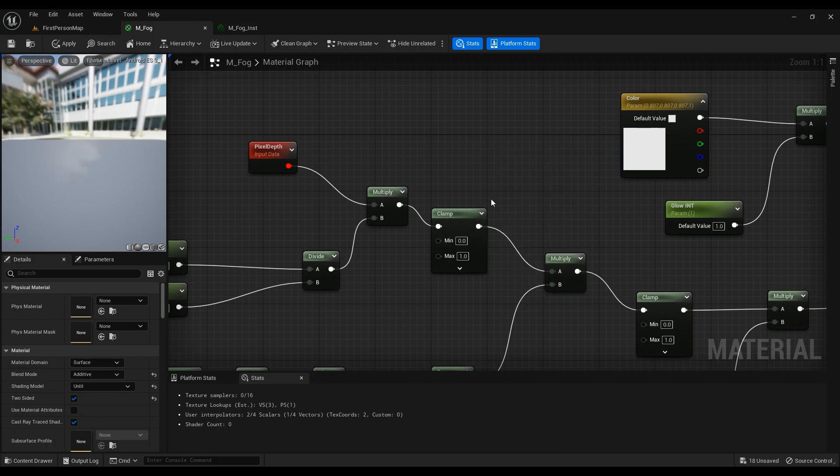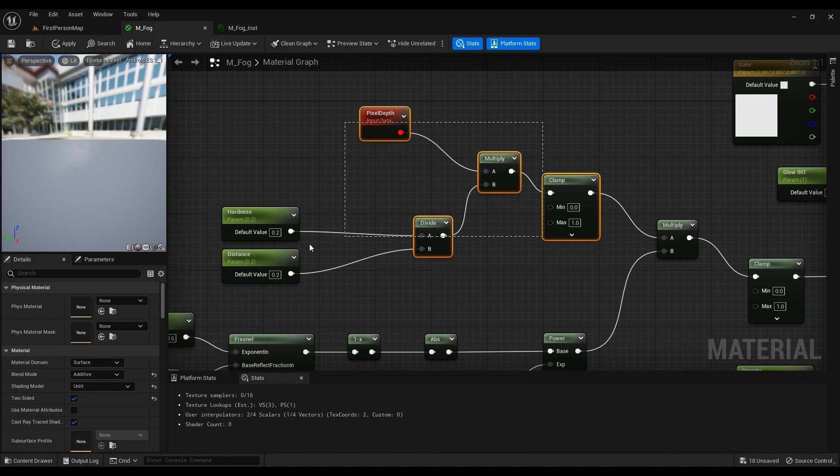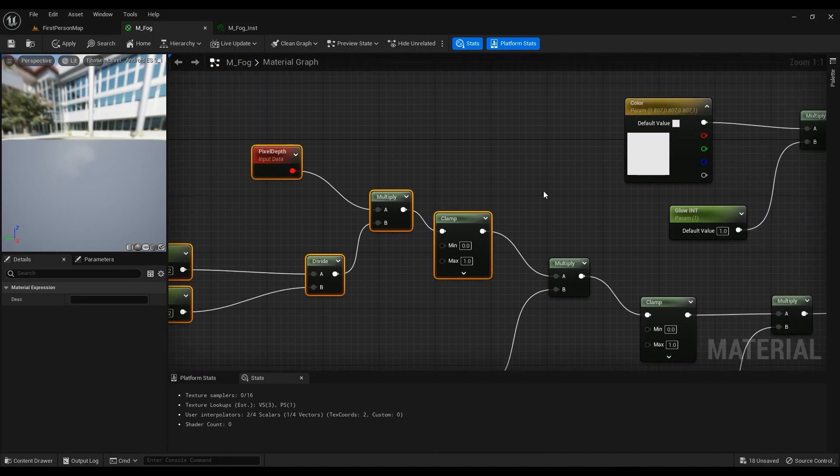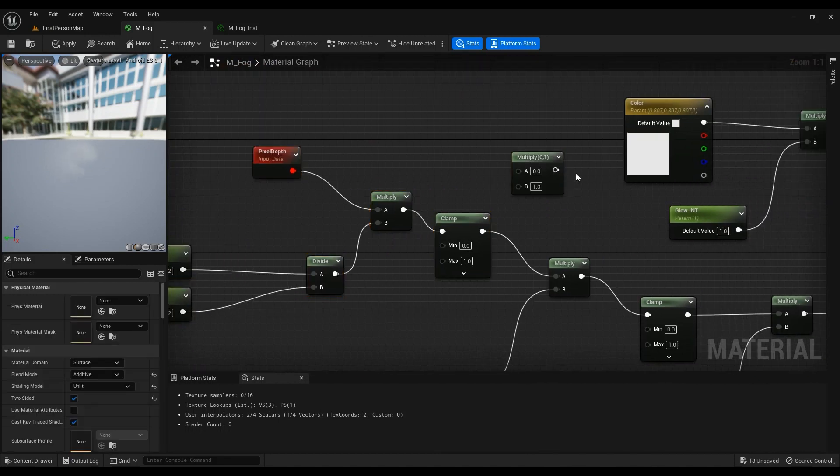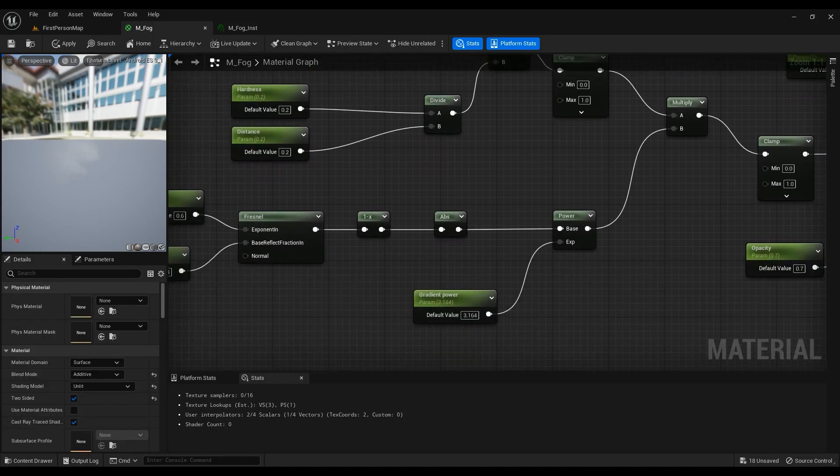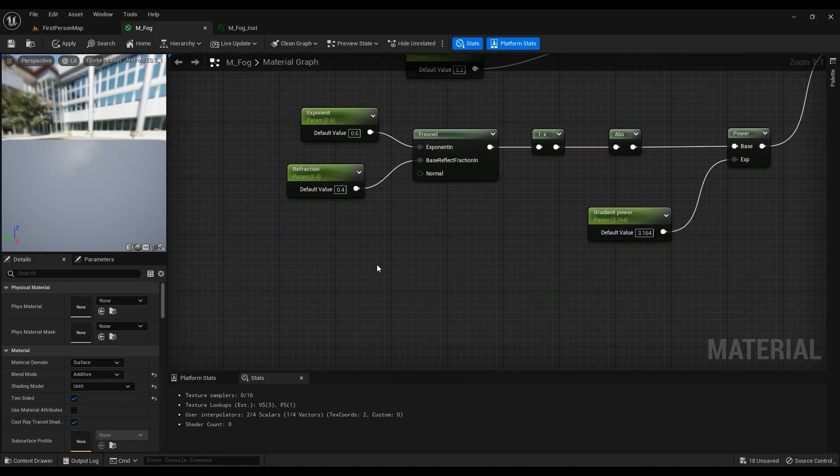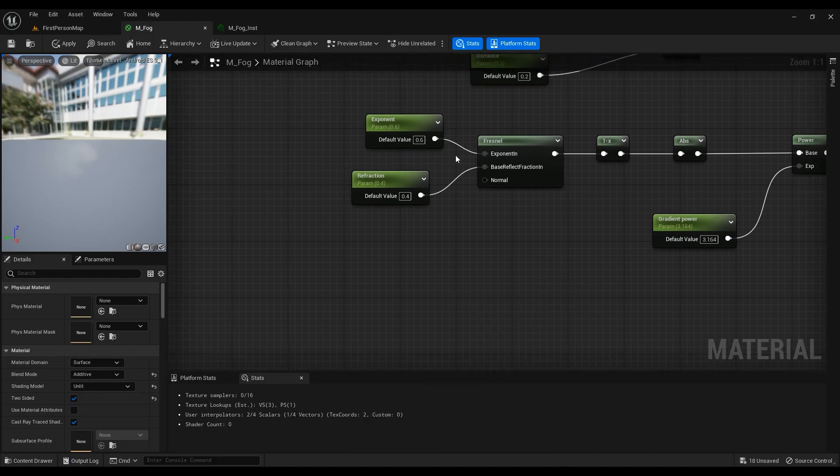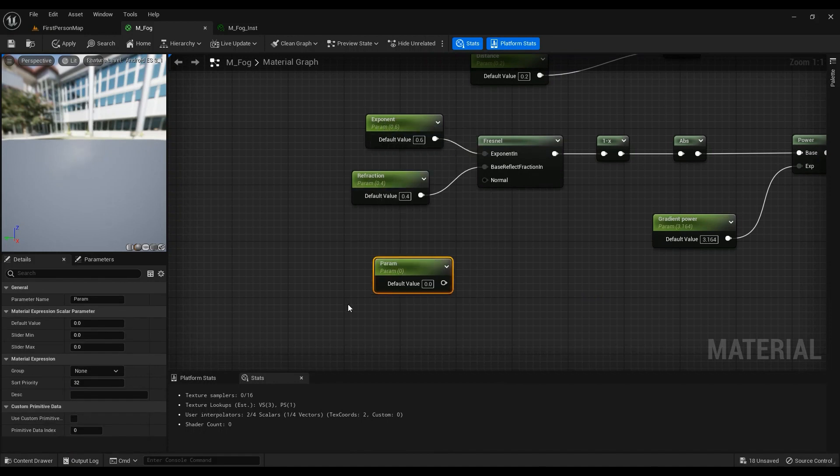And then this one comes into the multiplier. Hold M on your keyboard then left click to get the multiply node. Then we have a fresnel here. Hold S on your keyboard again for these two scalar parameters: exponent and refraction, 0.64.